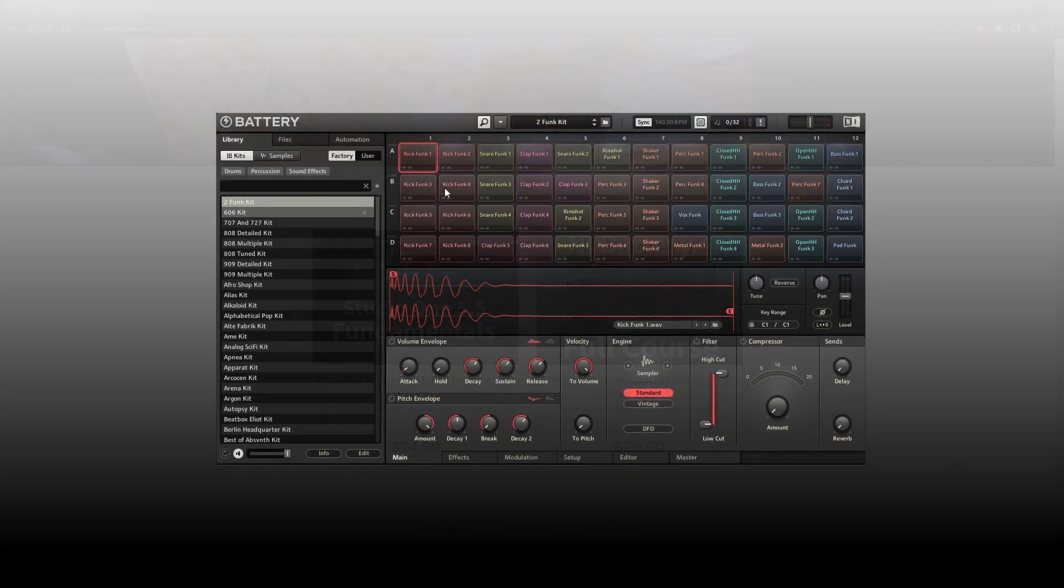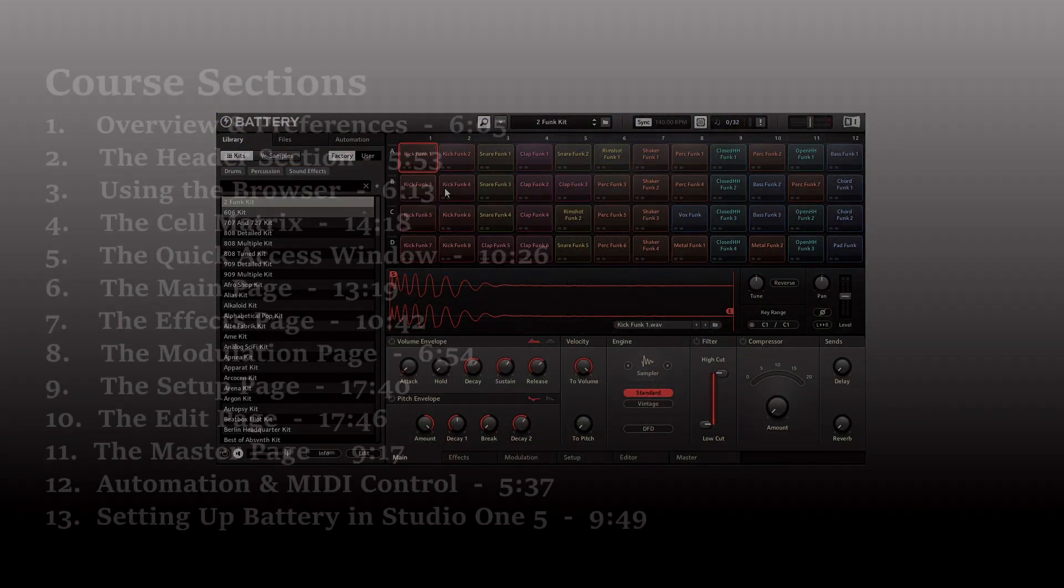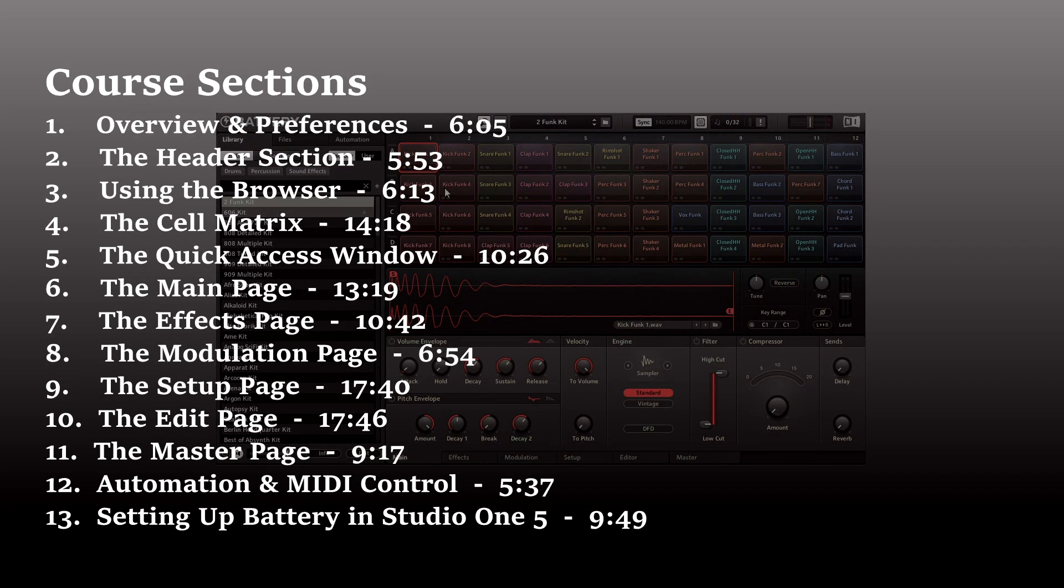Topics include pitching audio samples with S1200 and MP60 flavor, the cell matrix and all of its options, working with effects, audio sample editing, adding loops, side-chaining, audio routing, automation, mapping external controllers to the standalone version of Battery, and much much more.